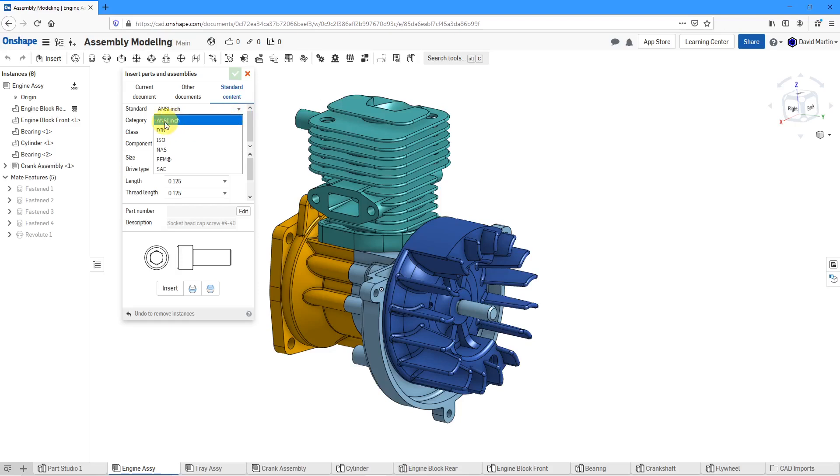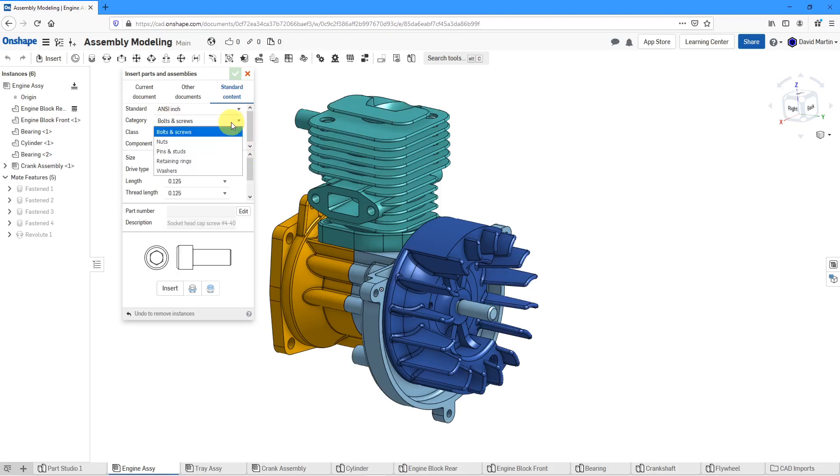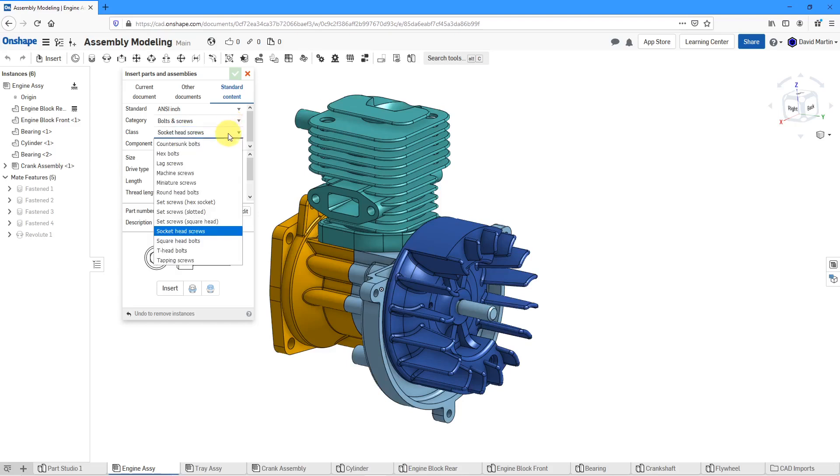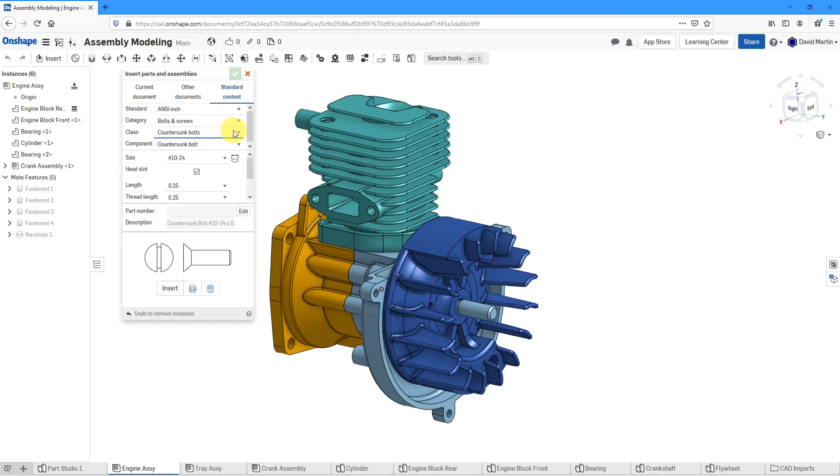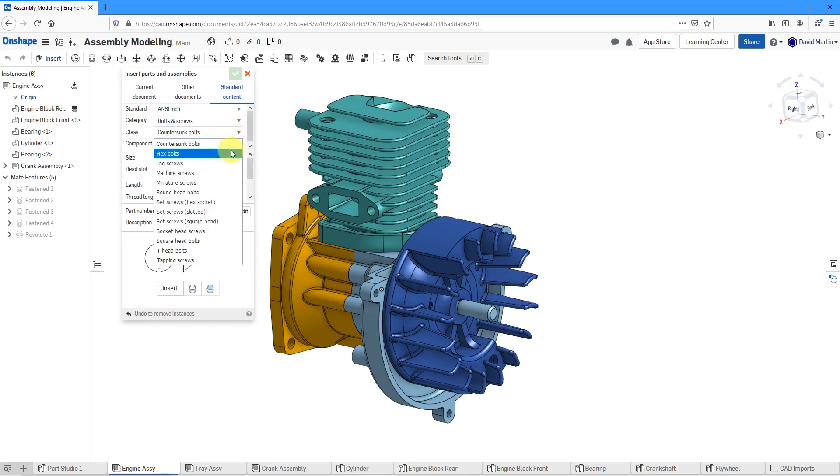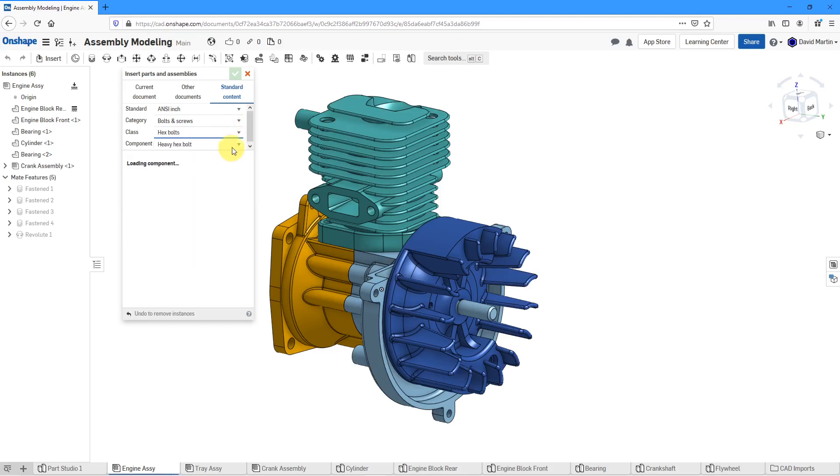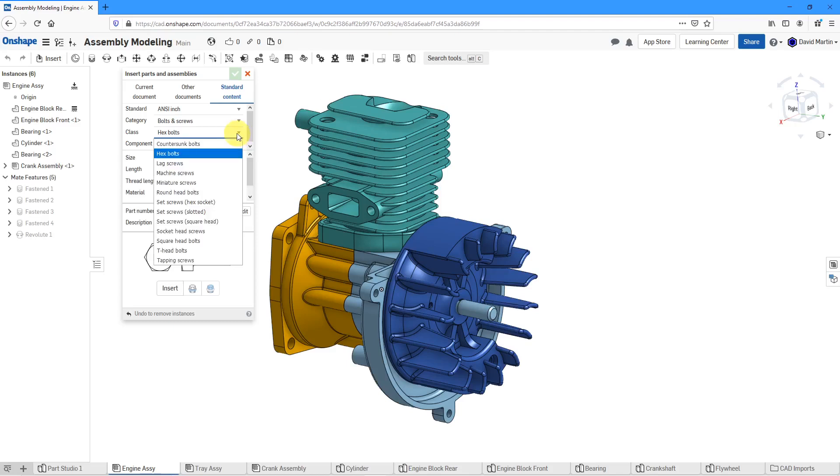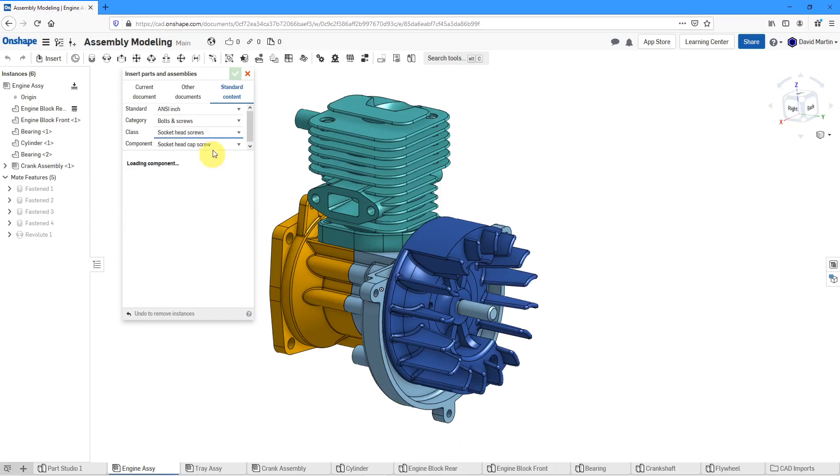Let's start off with an ANSI fastener. From this drop-down list I can choose whether I want to do bolts and screws, nuts, pins and studs, etc. Here we have our list of different kinds of fasteners. Here we have countersunk bolts. Here we have hex bolts. I am a big fan of socket head screws.